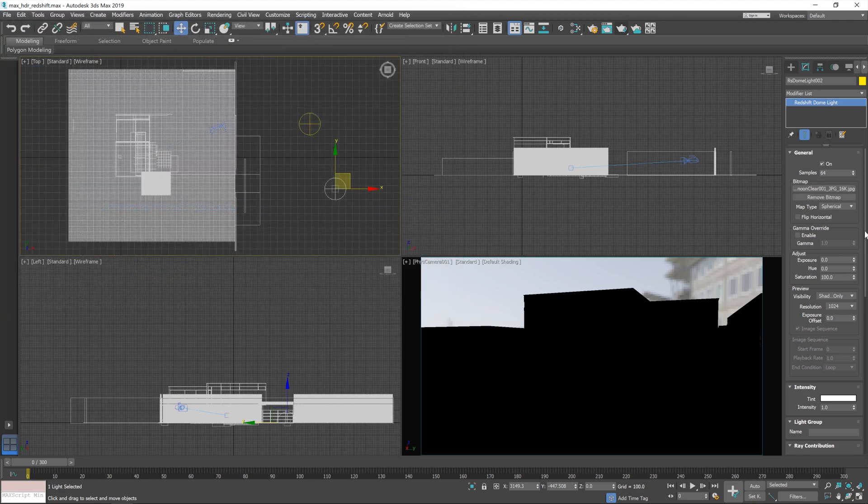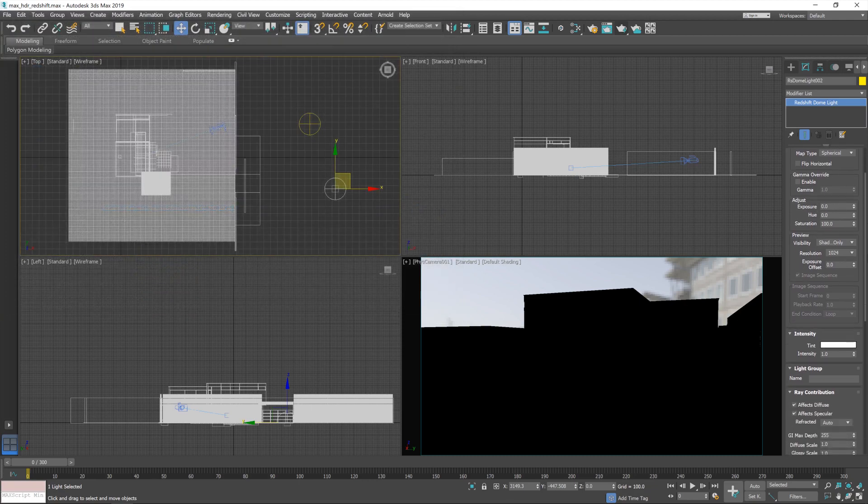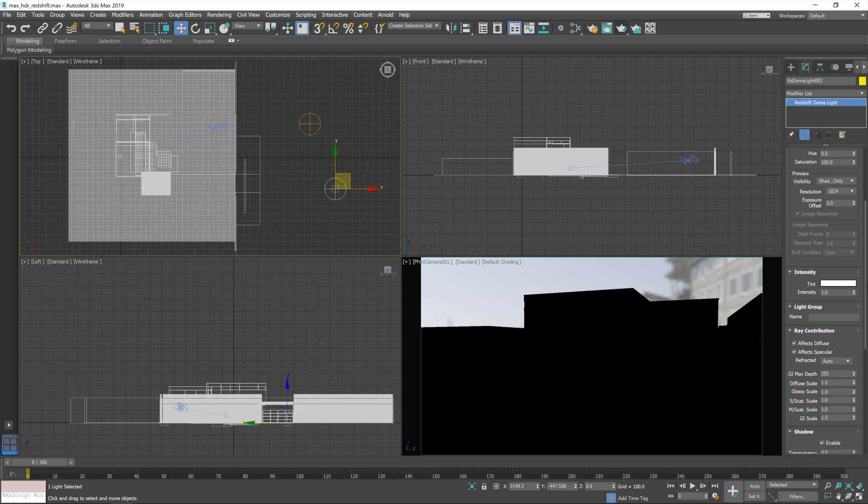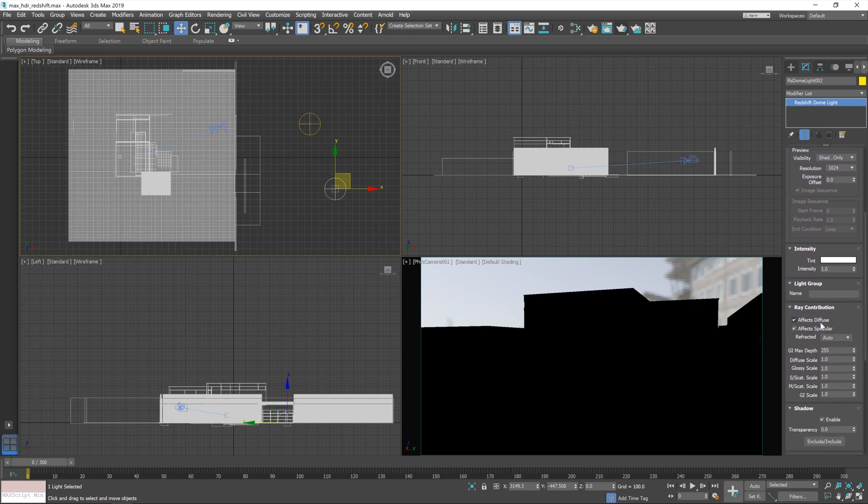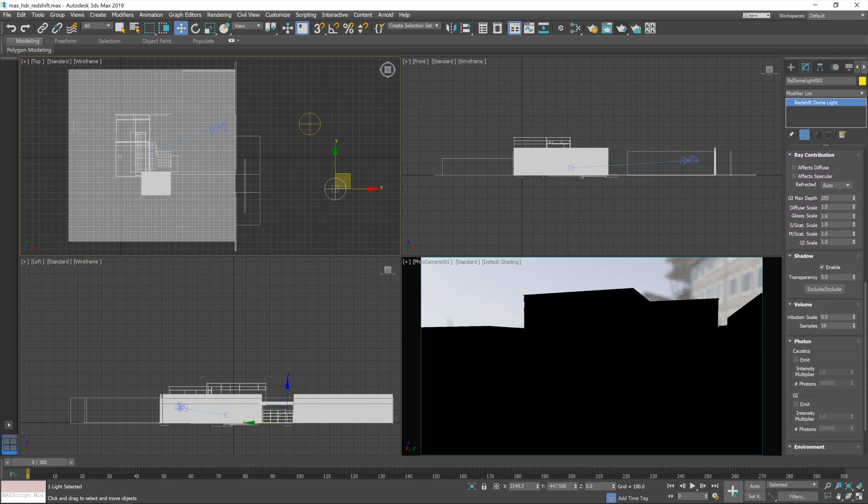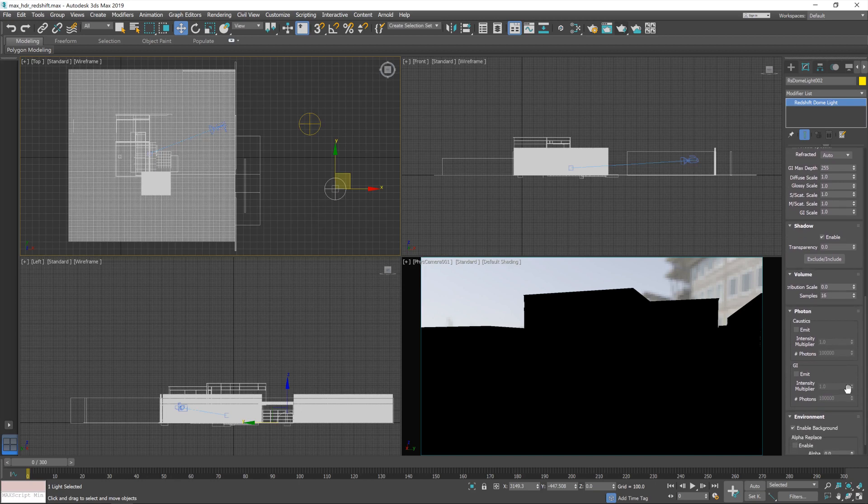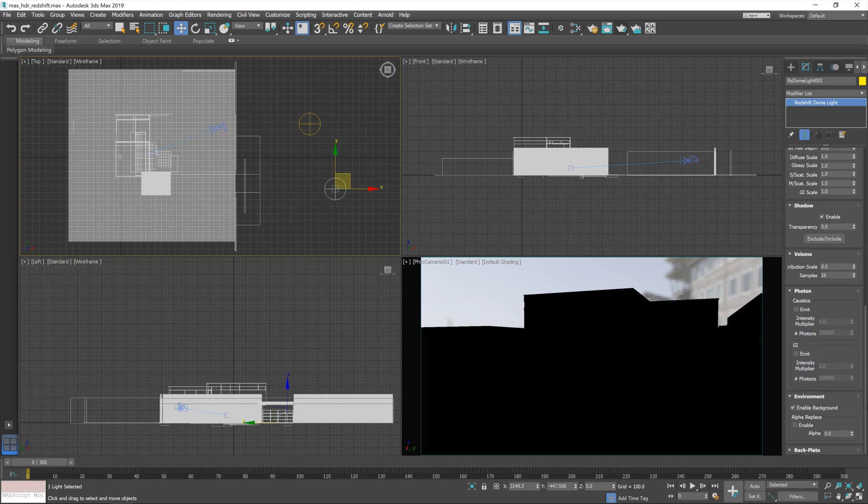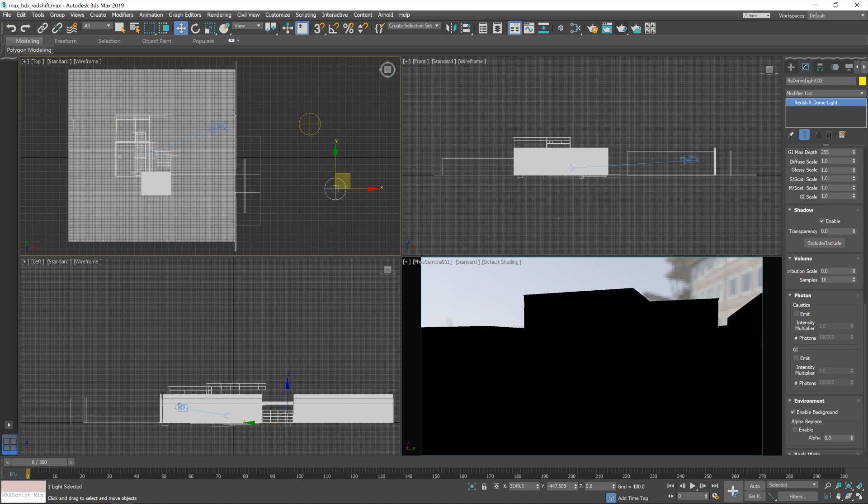And for the settings for this one, we don't want it to affect the lighting, so I'm going to turn both of those off, but we do want it to affect the environment. There we go. Making sure that I'm doing this right.